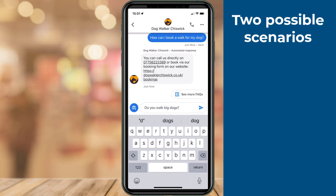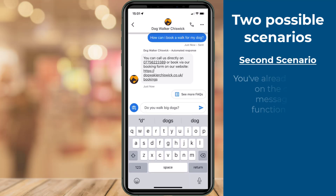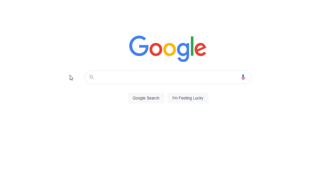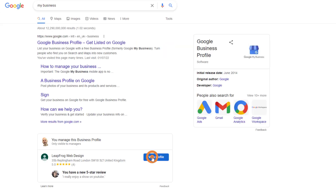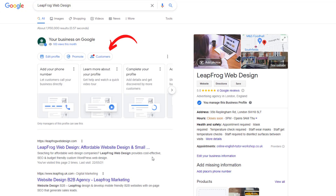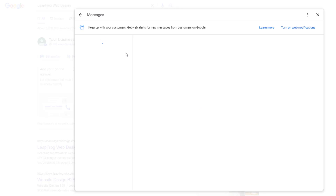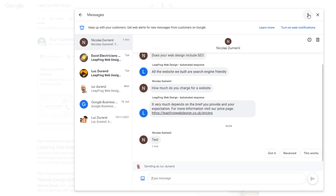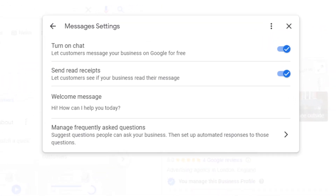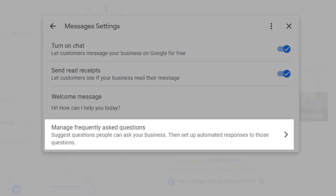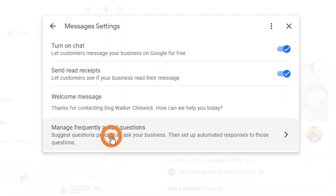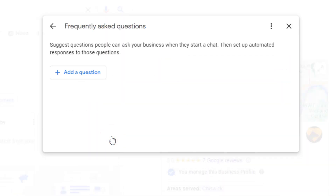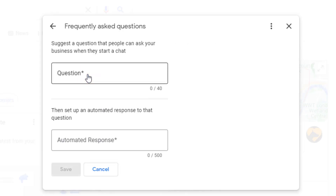Let's move on to the second scenario — this is for those of you who already have the chat messaging option turned on. If this is the case, instead of clicking on the arrow next to the panel, click on the Customers button. From the pop-up menu, select Messages. In the top right-hand corner of the messages pop-up, click on the three dots then select Message Settings. You should now see the same pop-up covered earlier with the four settings options, including the management of frequently asked questions. Follow the exact same process to add your questions and verify it all works fine.